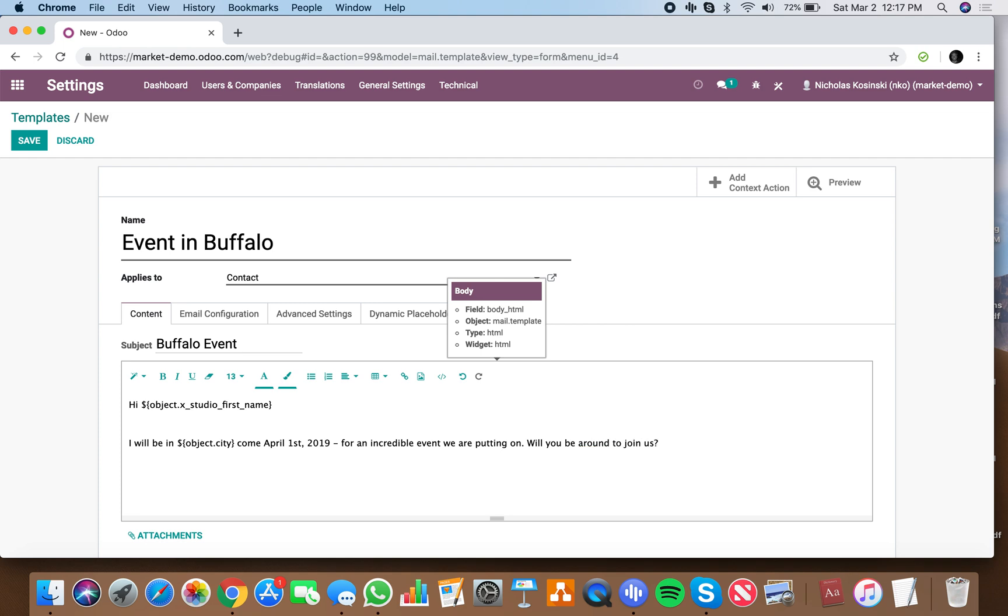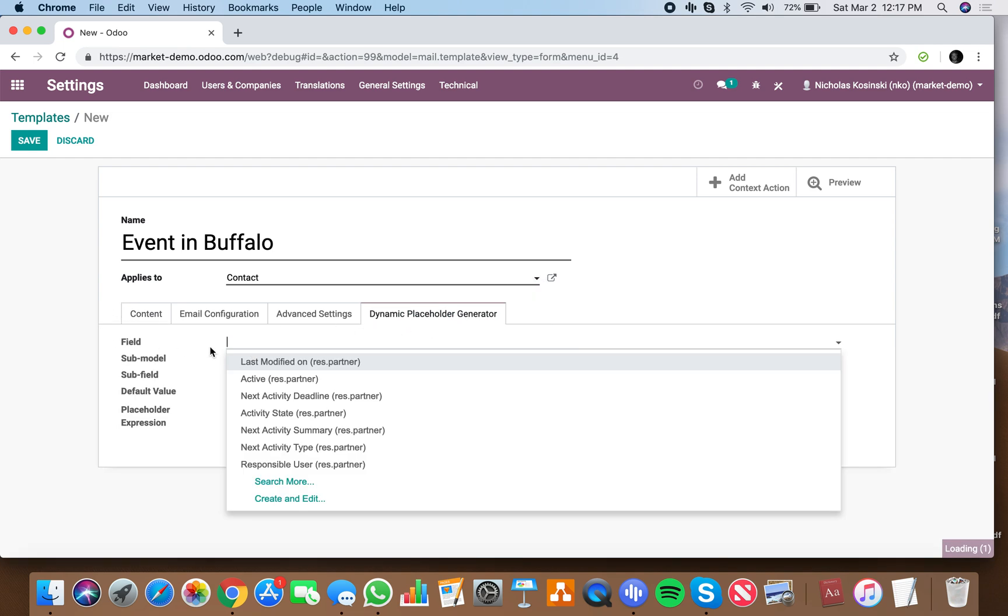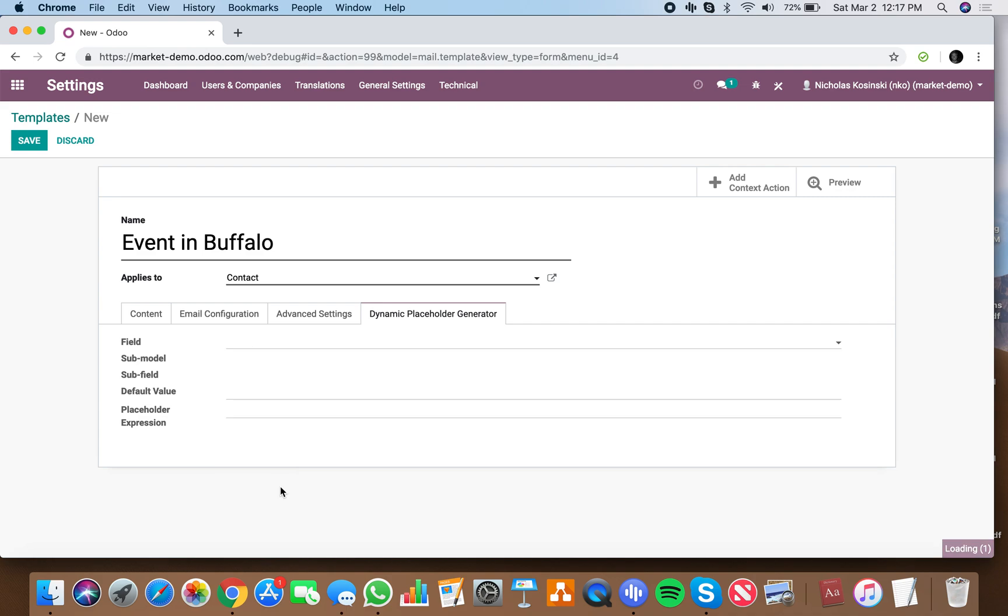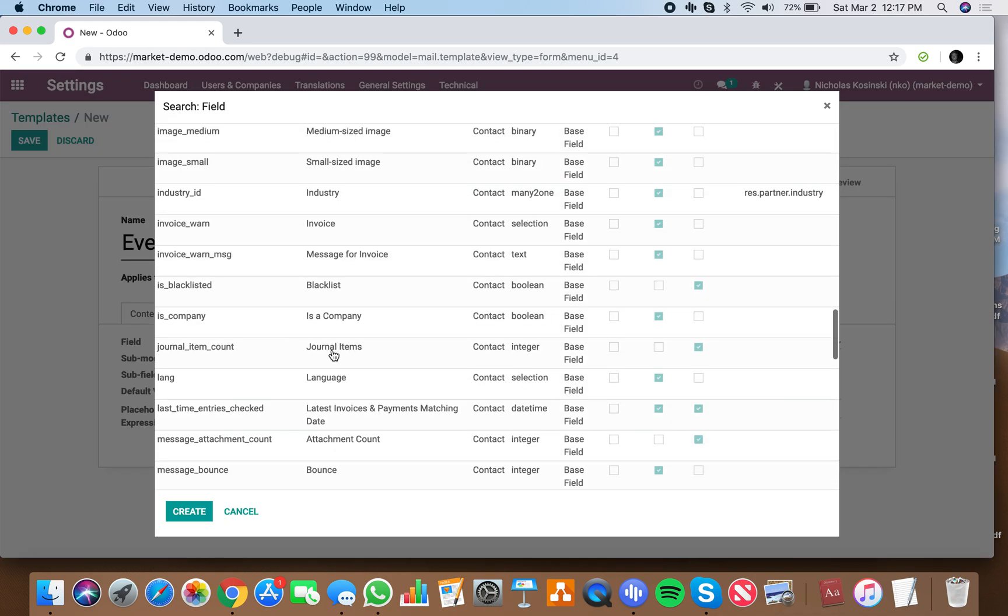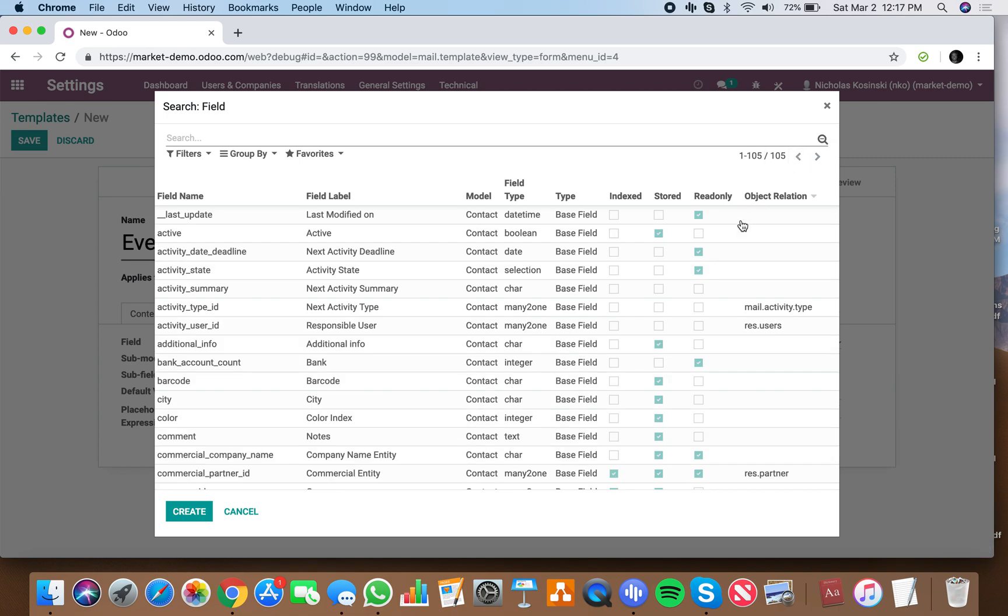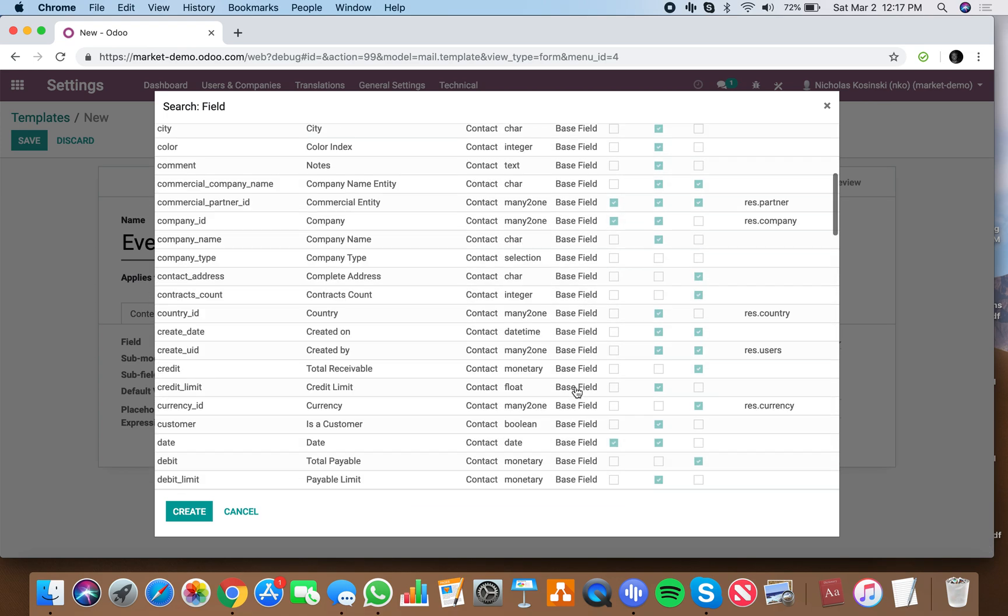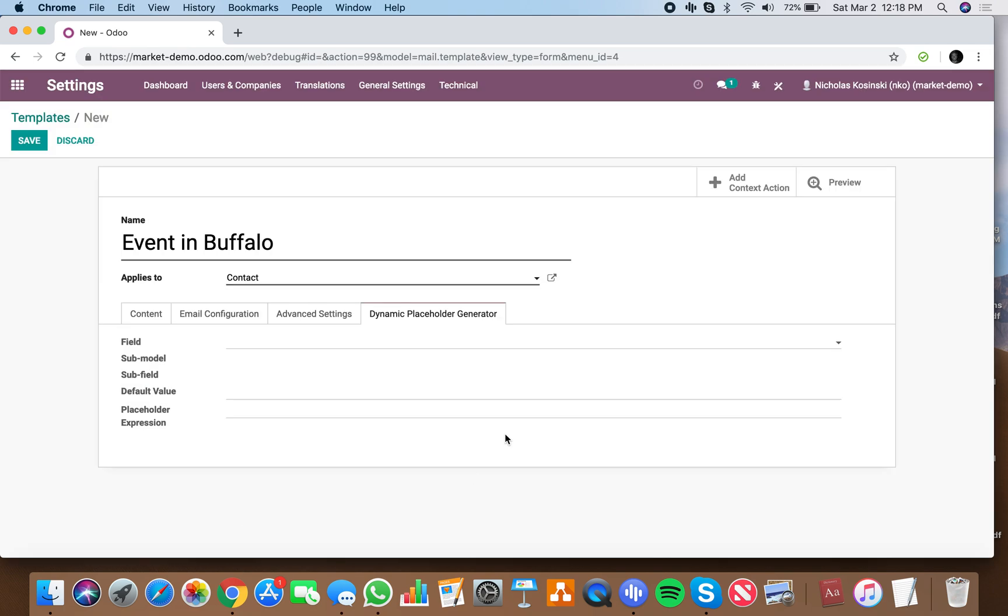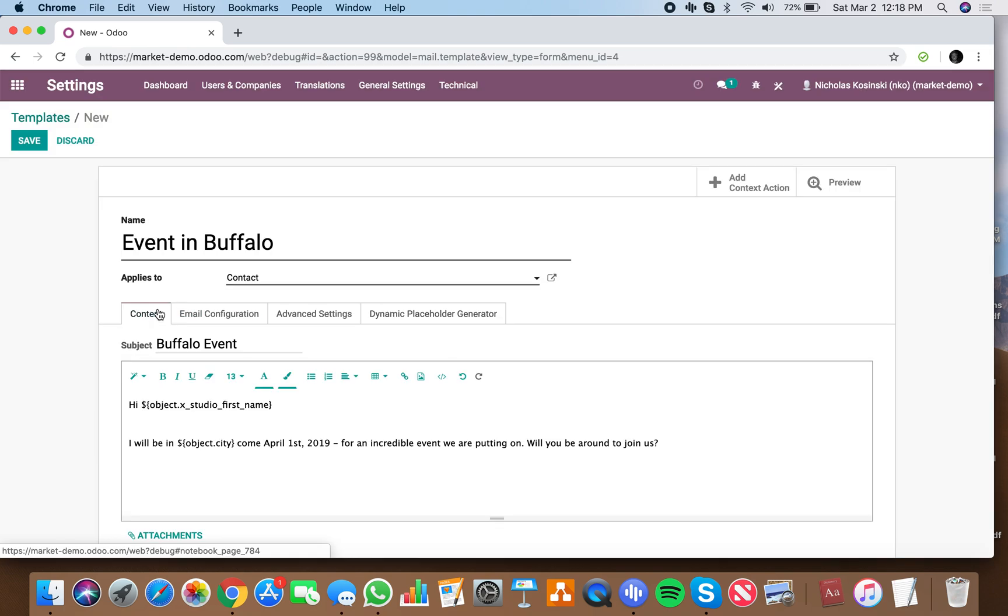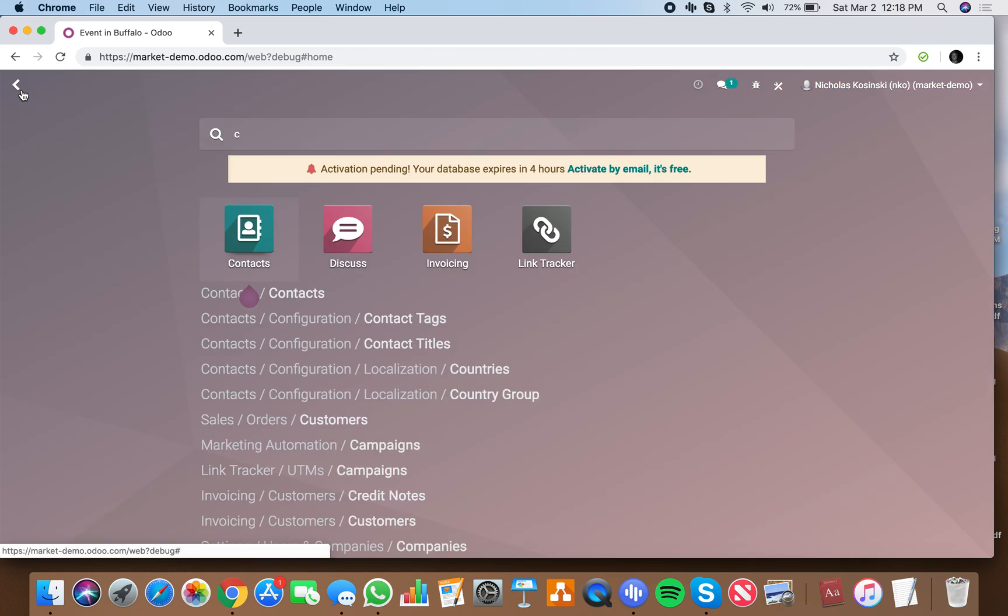It's simple, and then whatever other fields you want to pull from your contact database, you'll have them. Every single one of them listed here, all 105. You can access 105 in total by clicking that. So once you have that template built, save it.